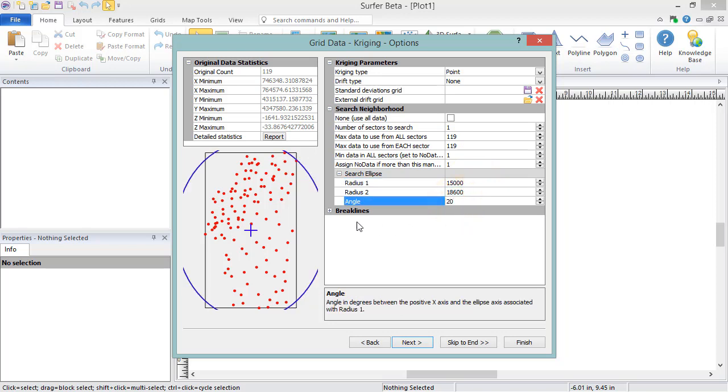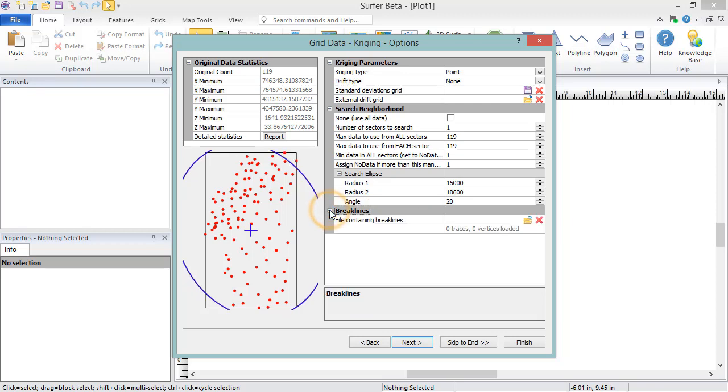Below this section, there may be a Break Lines or Break Lines and Faults section which allows you to include a break line or fault file when gridding data. The break lines and fault lines must be saved in a BLN format to use during gridding. Not all gridding methods support both break lines and faults. Some just support break lines, and some don't support either.